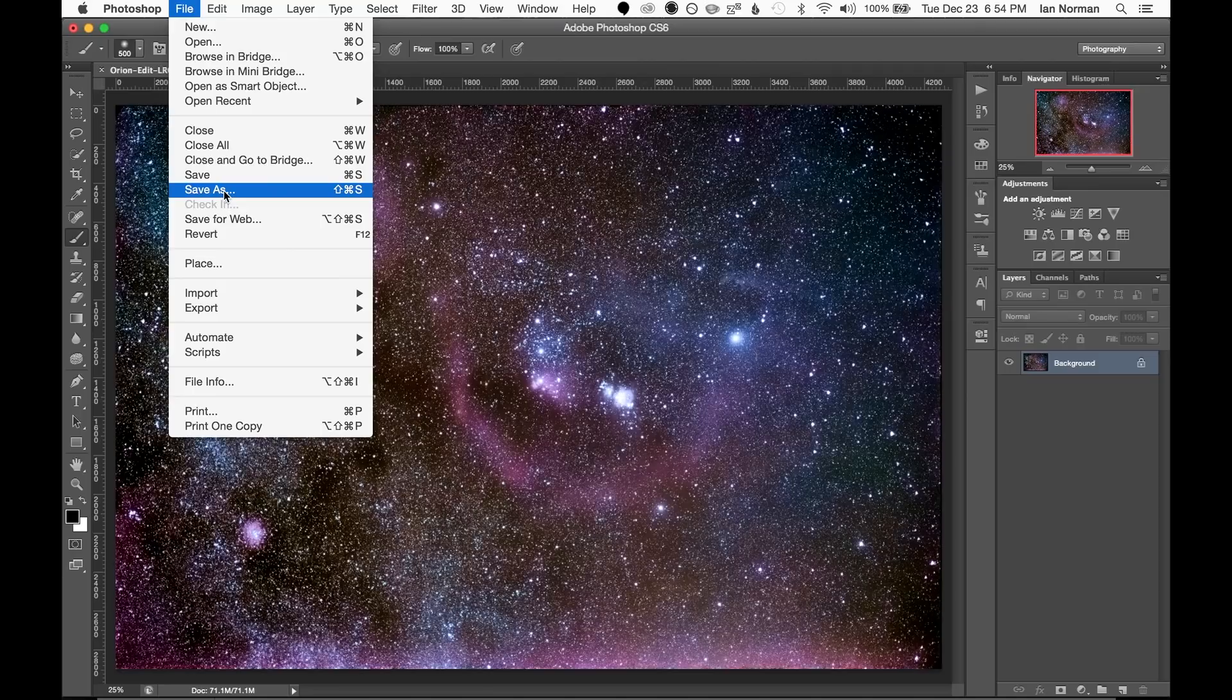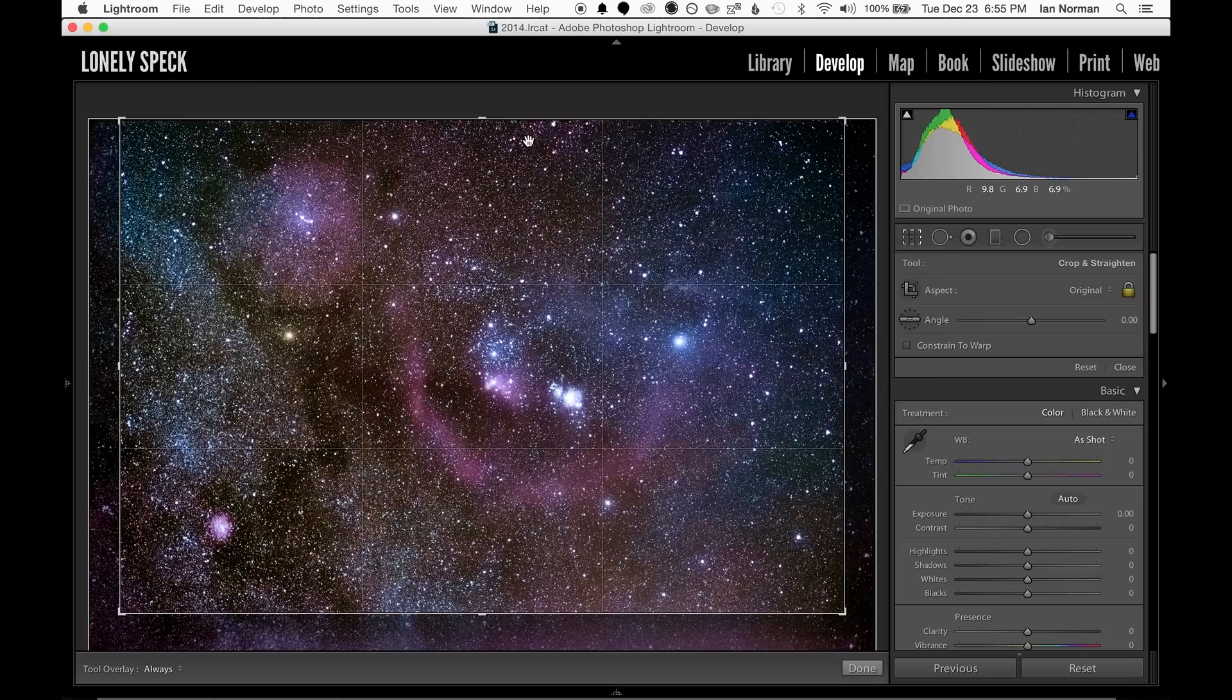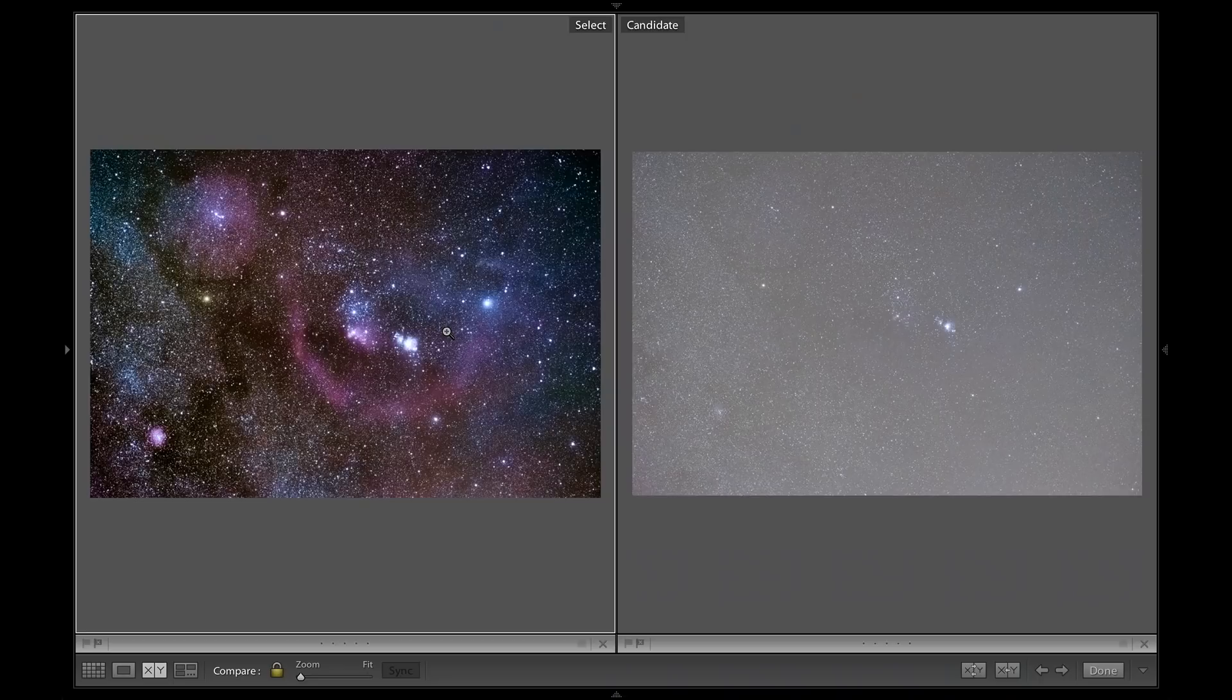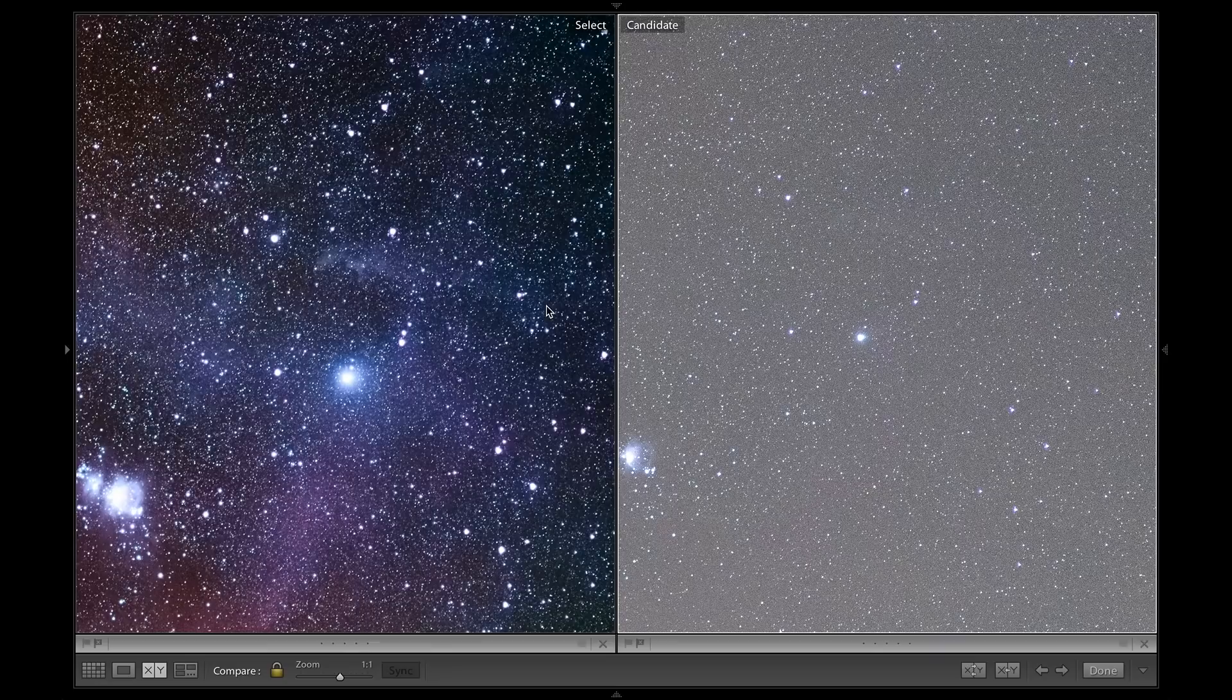So now we can return to Lightroom where I'll crop out the electronic glow on the bottom of the image. And if we compare this image to one of our original images you can see how much detail the process was able to recover from our files.